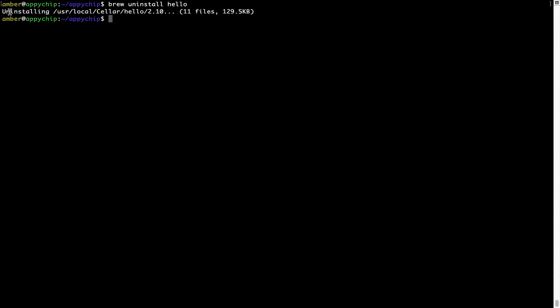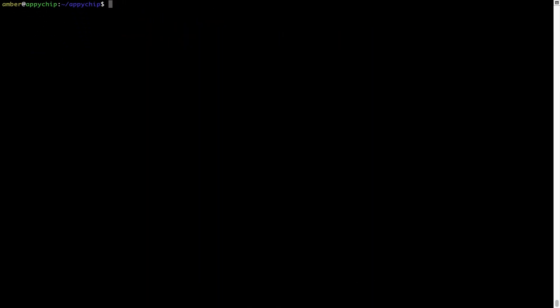Also over time, brew might end up consuming disk space on your Mac as it keeps installers of the programs that you had installed on your hard disk in a cache directory. So you can use the brew space cleanup command once every 6 to 12 months to free up some space on your Mac. This command removes app installers and older versions of the packages only. It would not uninstall any of the apps that you have installed. As you can see, brew cleanup was successfully run on my system.